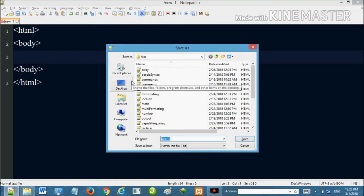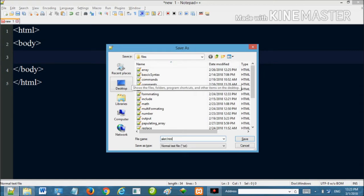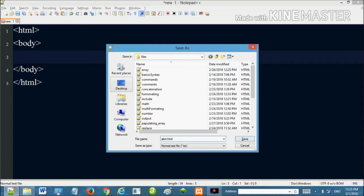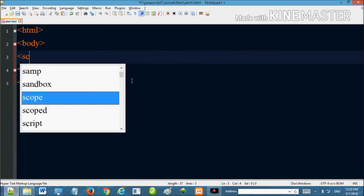I will show you how to save the file with the HTML extension and save.